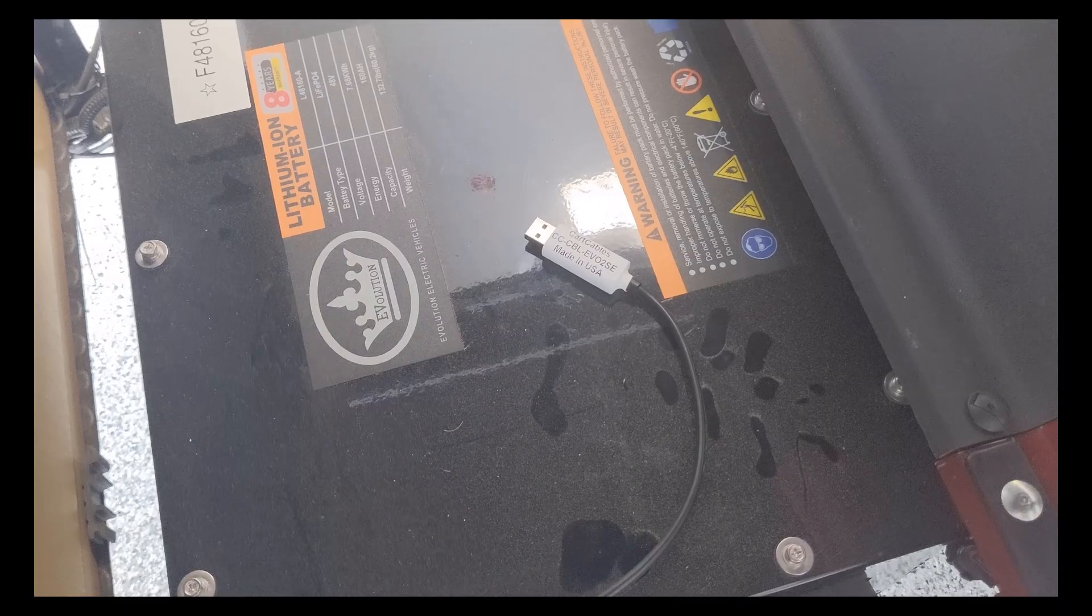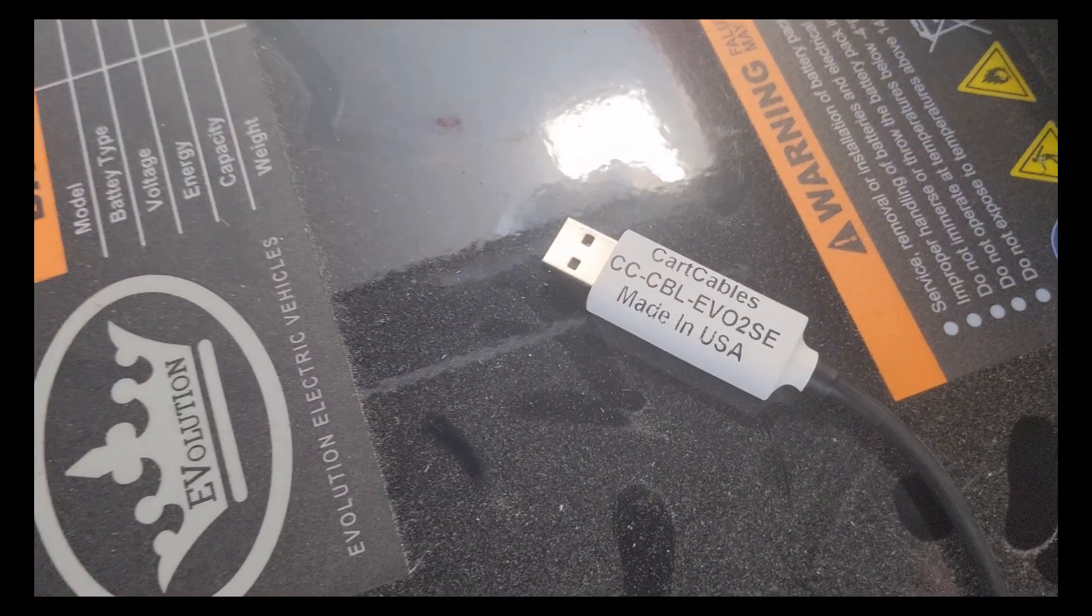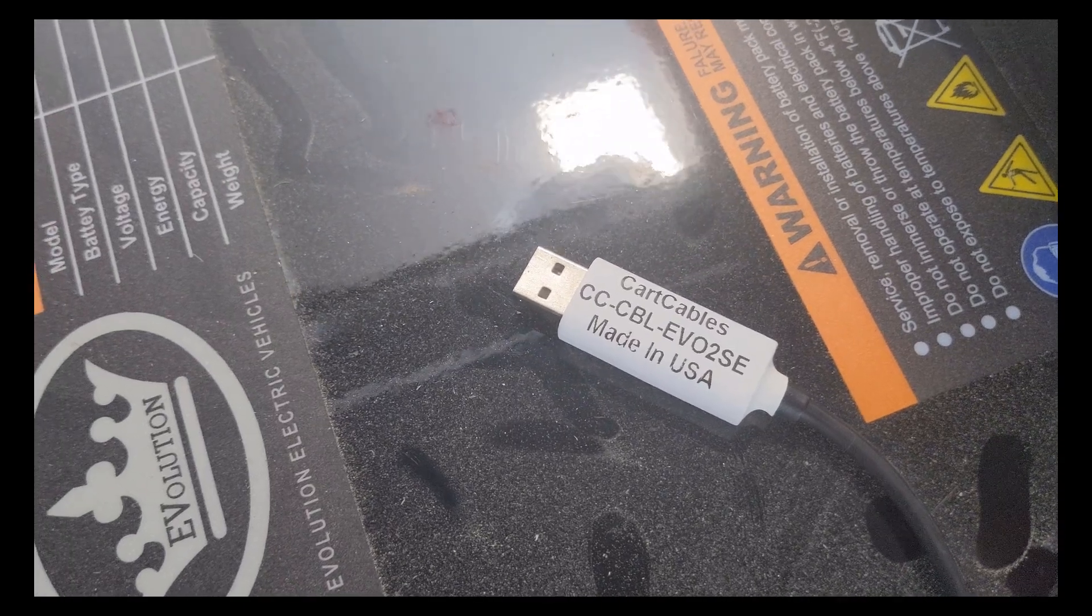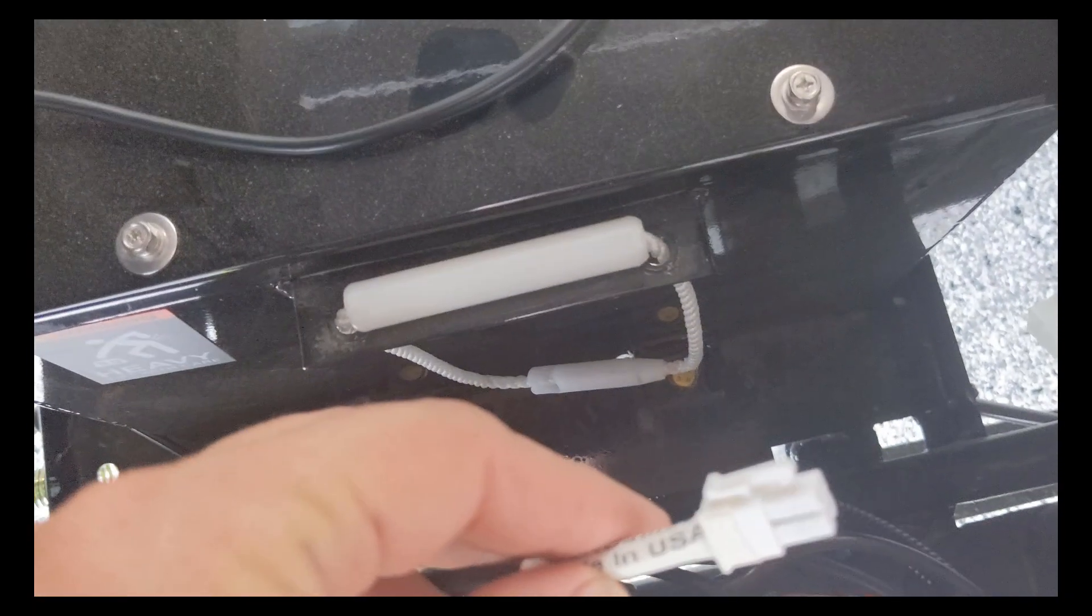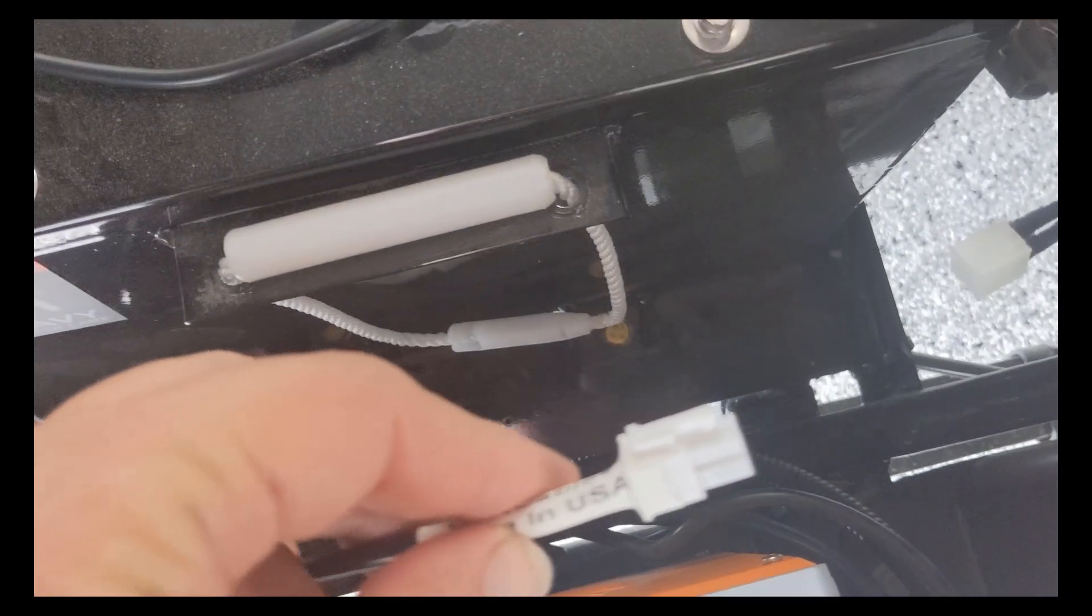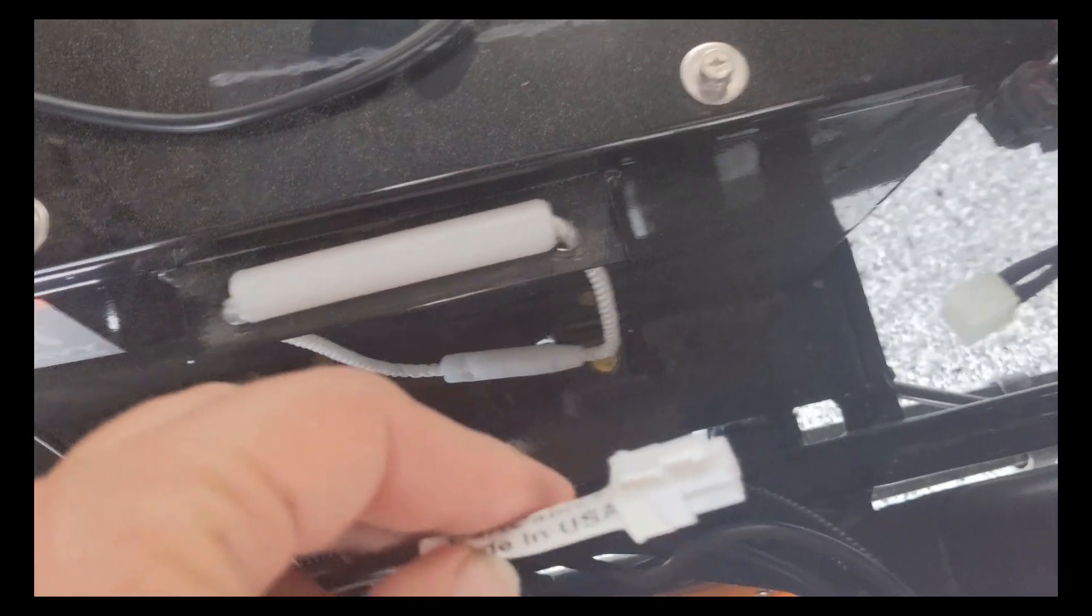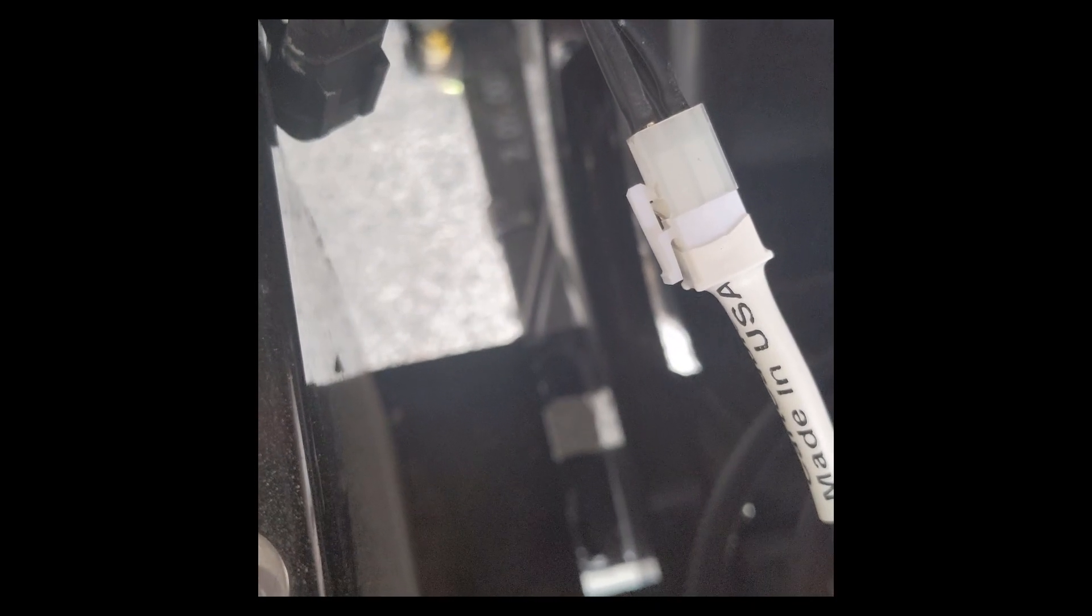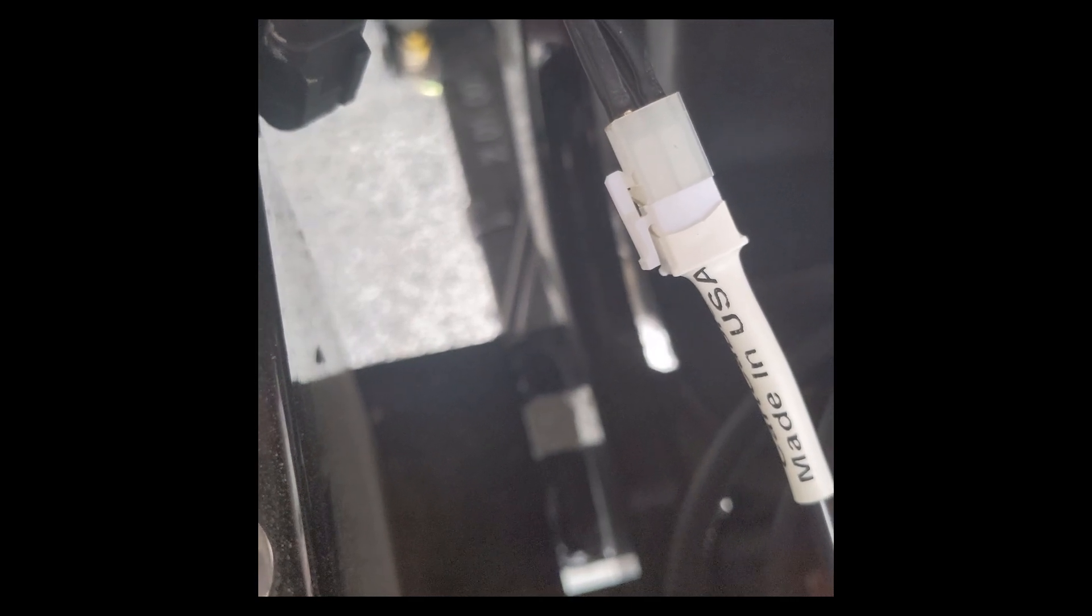This is an Evolution controller. This is a cable I purchased. It's pretty easy. This end goes into the programming portion of the controller. Make sure that the connector goes over the tab that way you know you have it plugged in correctly.